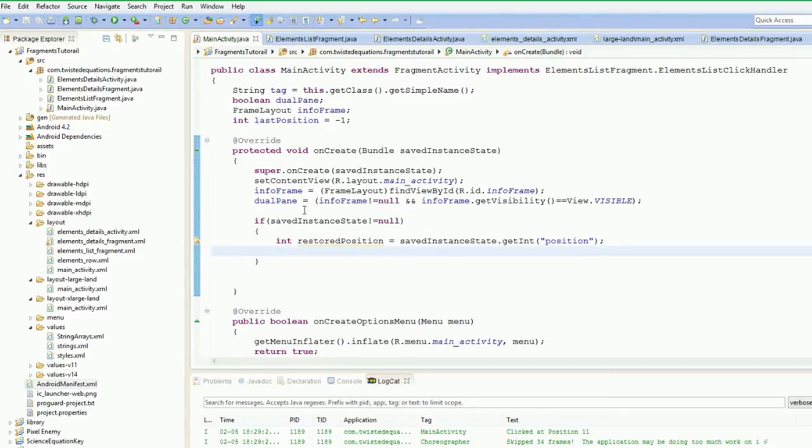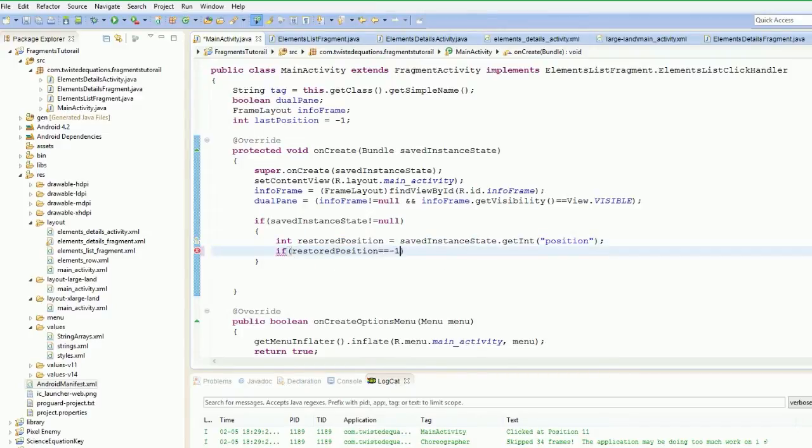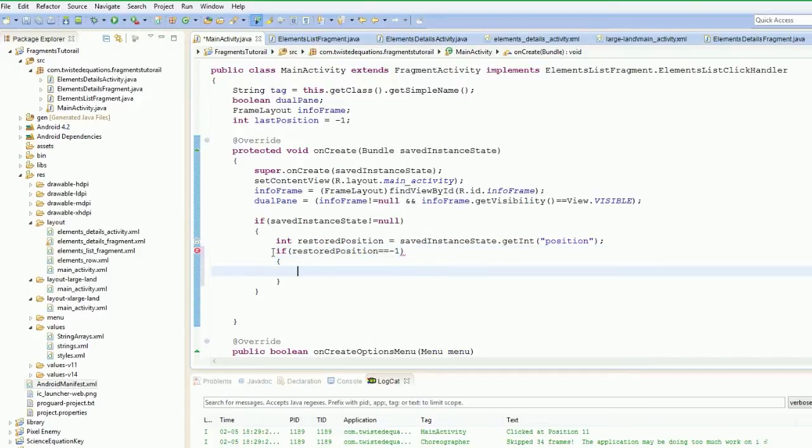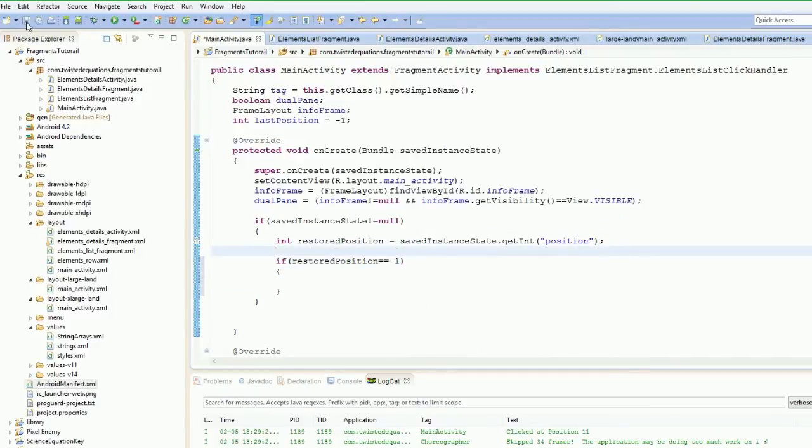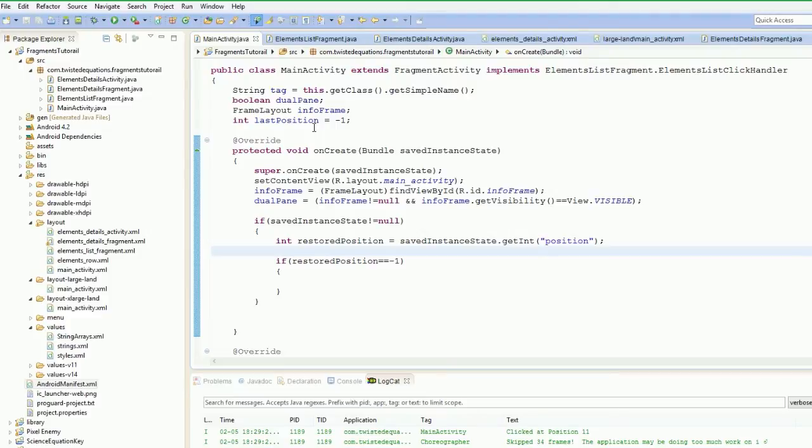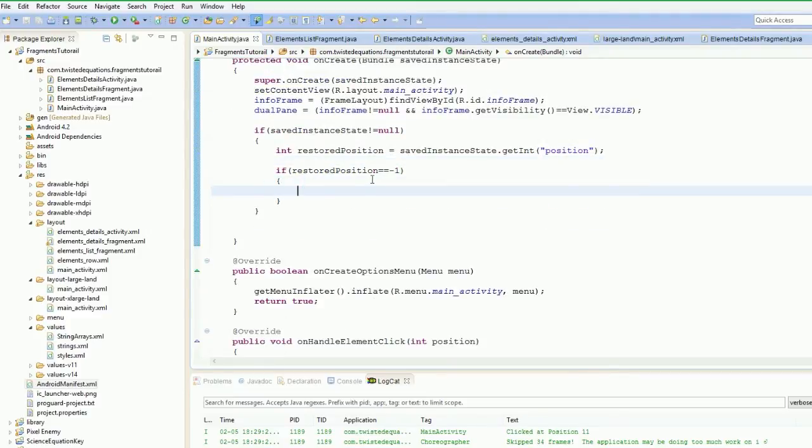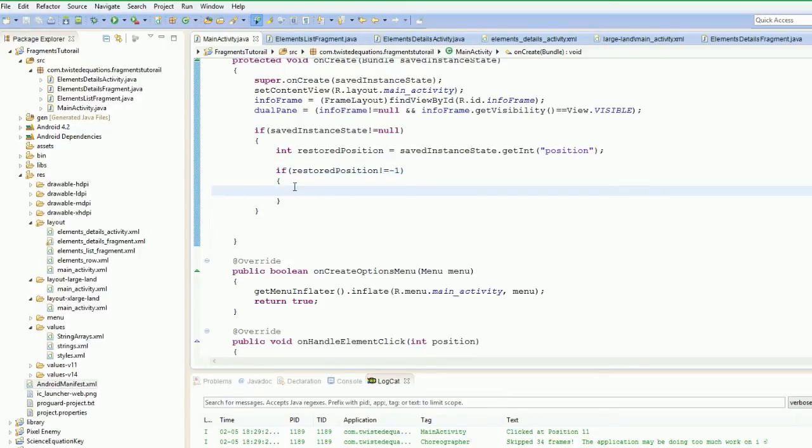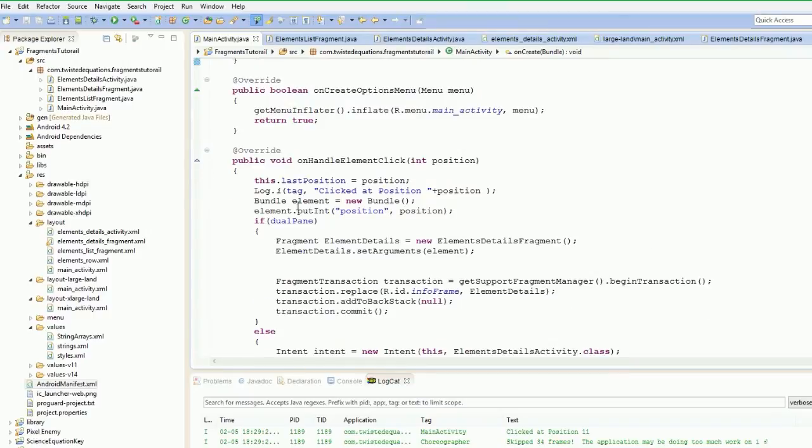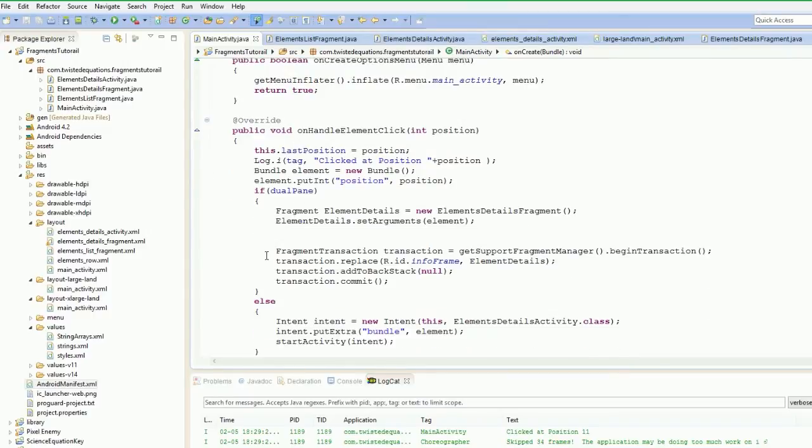So now what do we do? We're going to put in a little test here. If restored position is equal to minus one. In other words, if it's equal to our default position up here. So if it's minus one, that means we hadn't clicked on anything. Don't do anything. So if it's not equal to minus one, in other words, if a fragment was added, we need to add that fragment into the activity again.